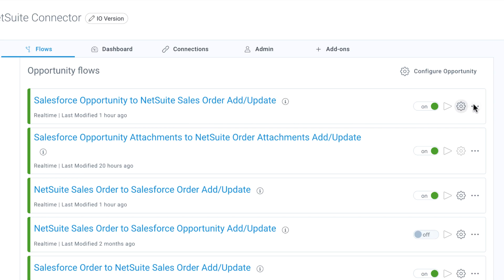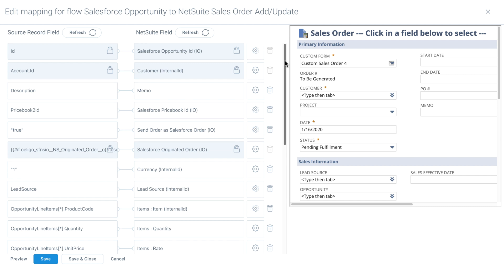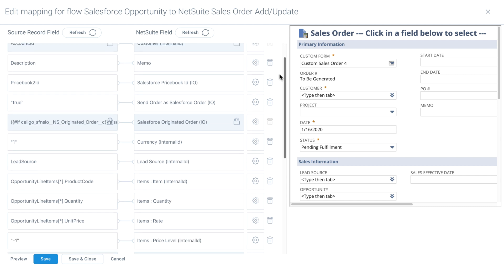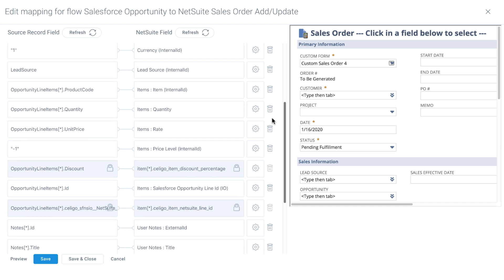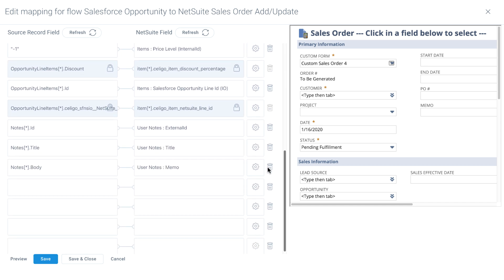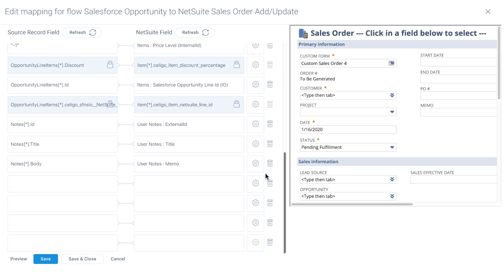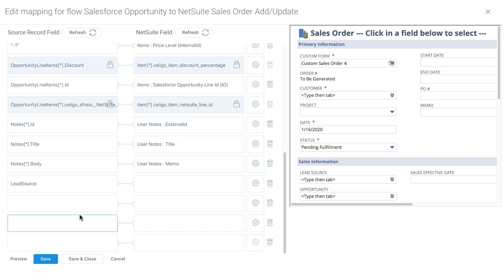The other part of the configuration is how you map data between the two systems. On the left side of the screen, you can see the fields already come pre-mapped for each and every flow. Let's add a new field mapping. Select a field from the Salesforce dropdown to the left, and then click on the corresponding field directly on the NetSuite sales order form, and it automatically populates the NetSuite field.